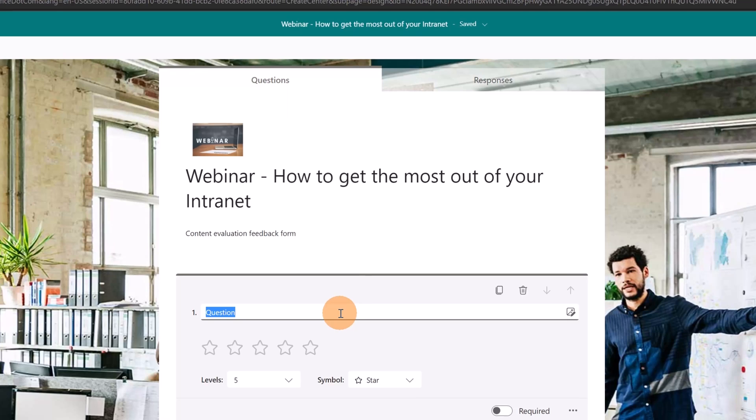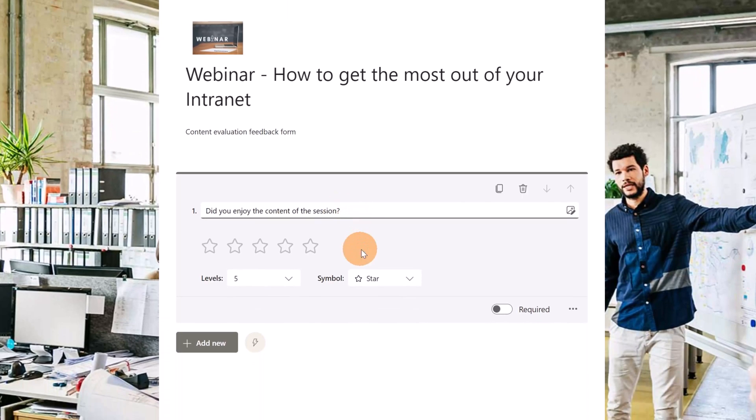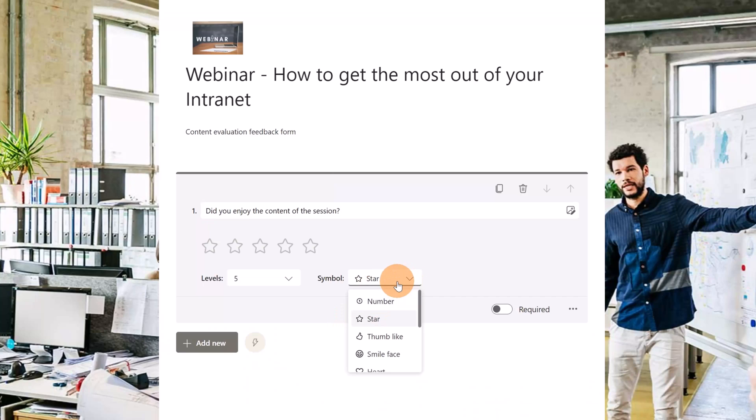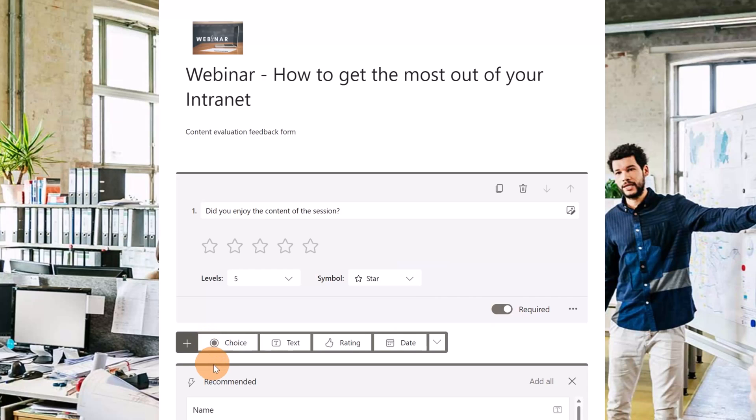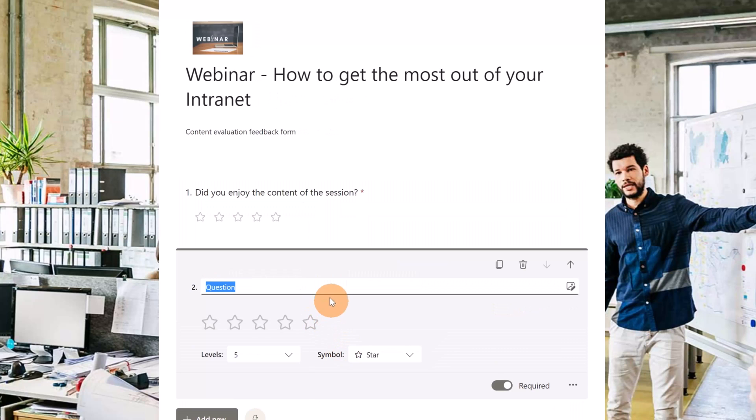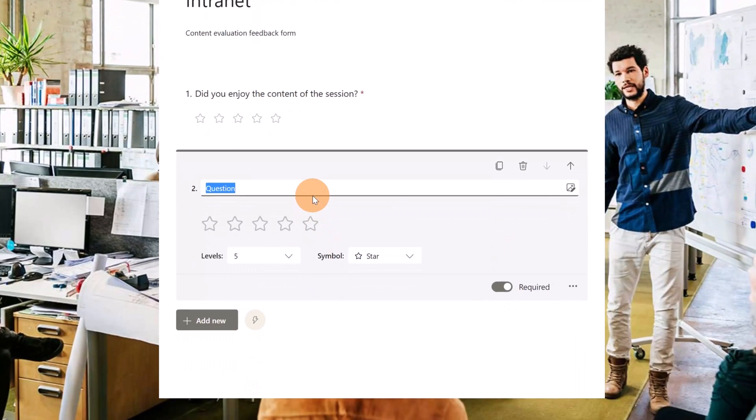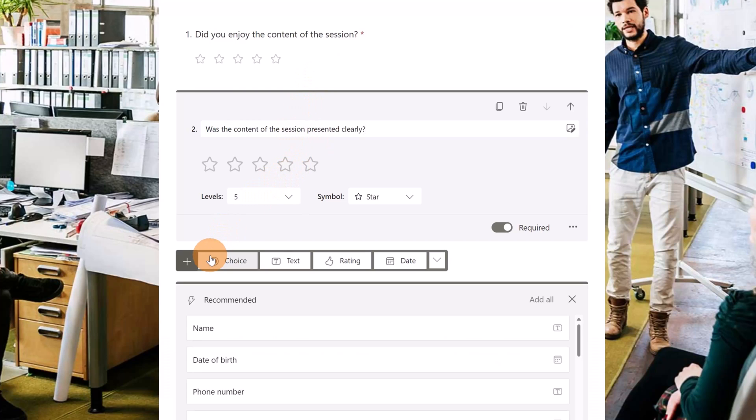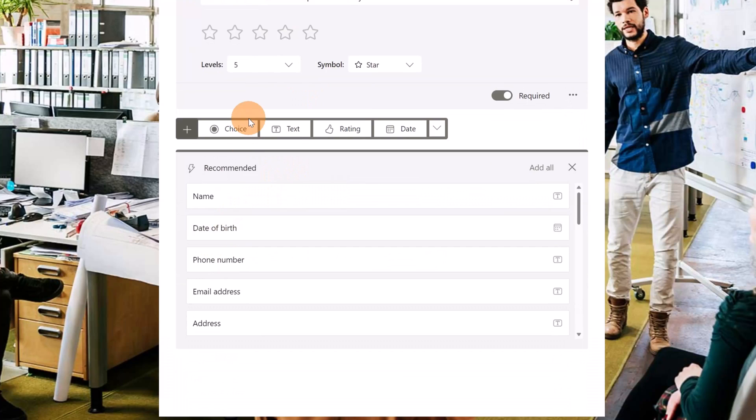Let me select this one and now I can start building every component of my form. I'm going to add a rating. Did you enjoy the content of the session? I'm going to use a symbol star. This is required. Let's add another rating. Was the content of the session presented clearly? Let's move with another component.